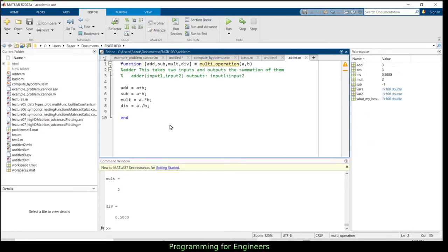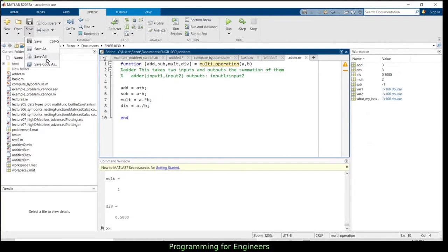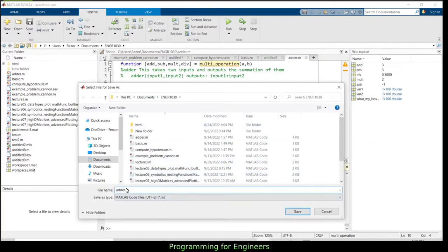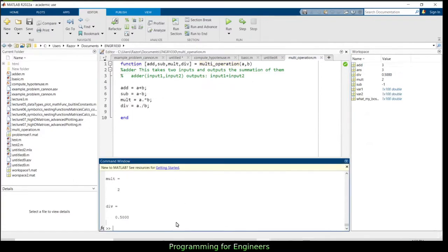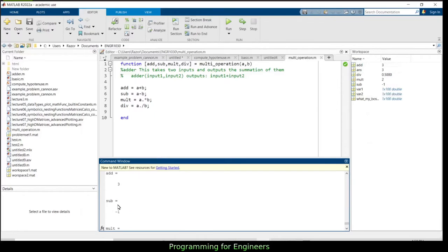When you run multi_operation(1, 2), it gives: add=3, sub=-1, mult=2, div=0.5. The function file must be named to match the function name, so save it as multi_operation.m. With internal calculations suppressed, only the outputs print when you call the function.